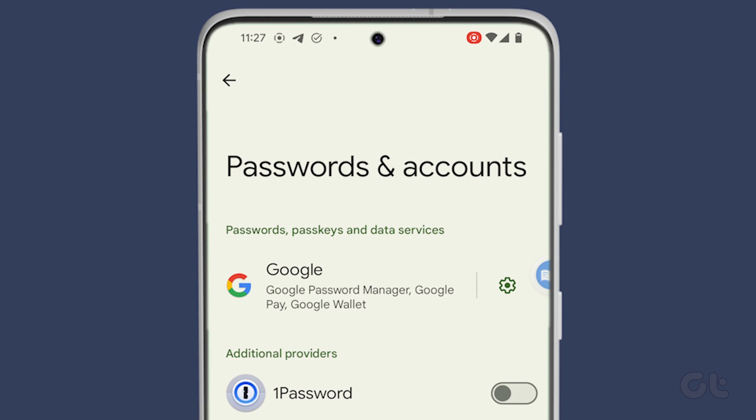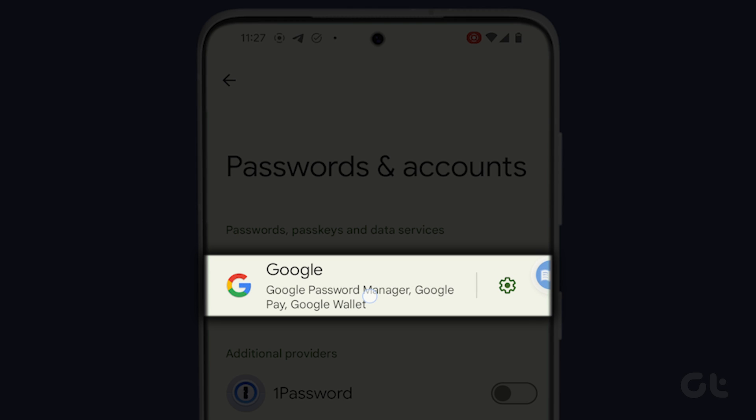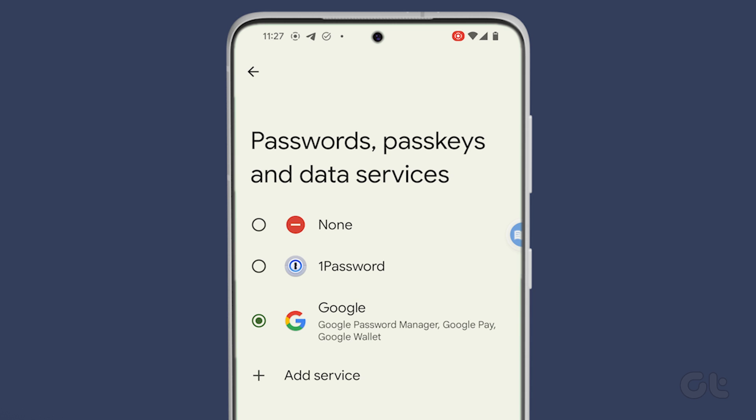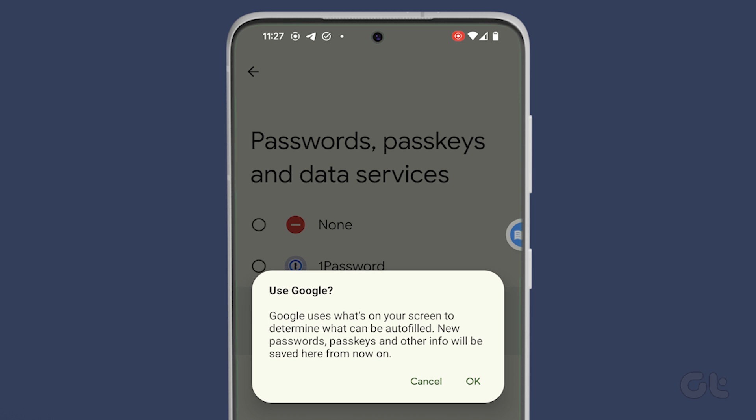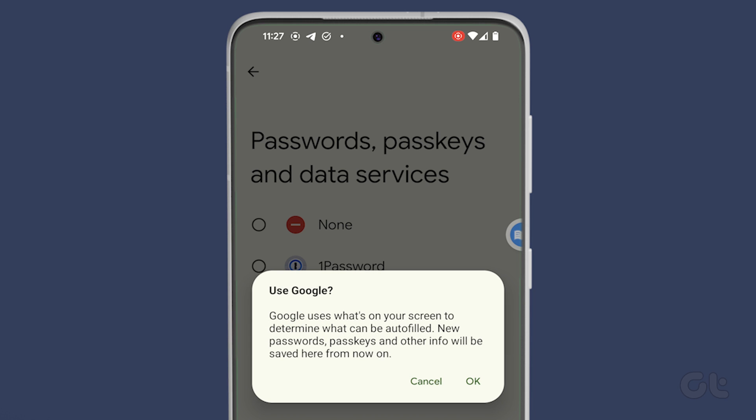Under the Passwords, Passkeys and Data Services section, tap on Google and check if Google Password is enabled. If not, enable it.